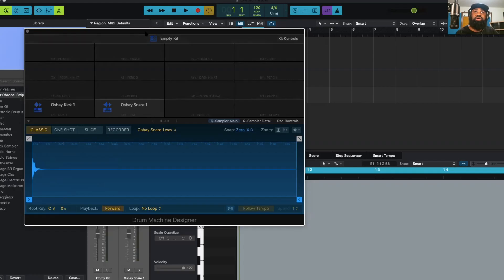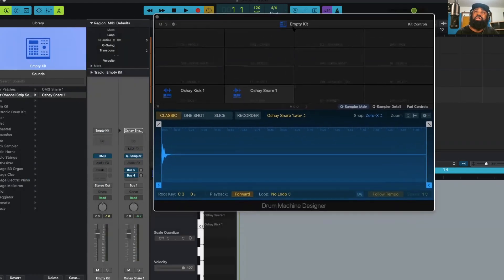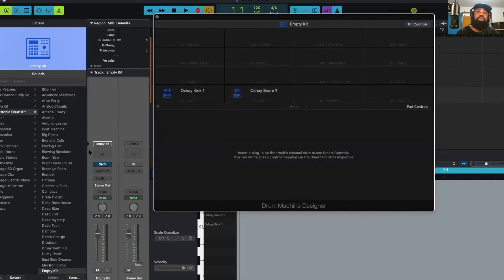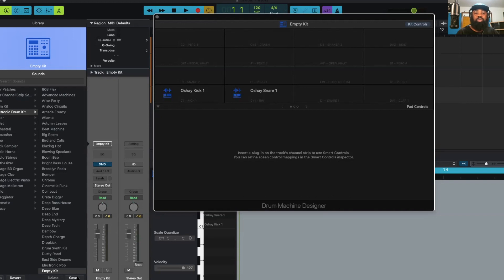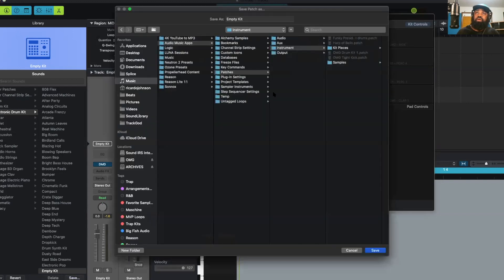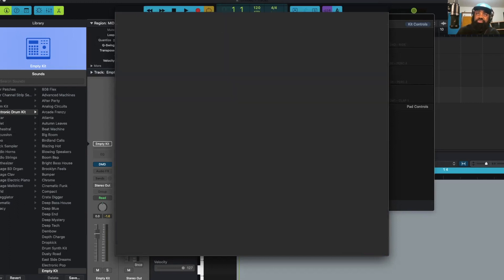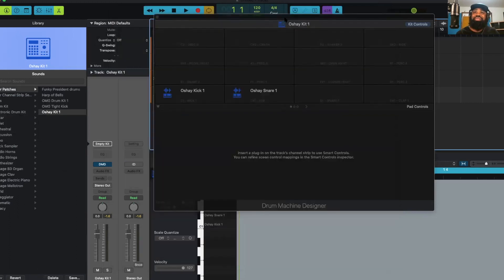Now, in order to save this kit, we're going to click at the top, at the name where it says empty kit. And over here in the library, in the bottom left-hand corner, it says save. We're going to click on save. All right, type in the name of our kit. So I'm going to call this O'Shea kit 1. Save. And there you have it.